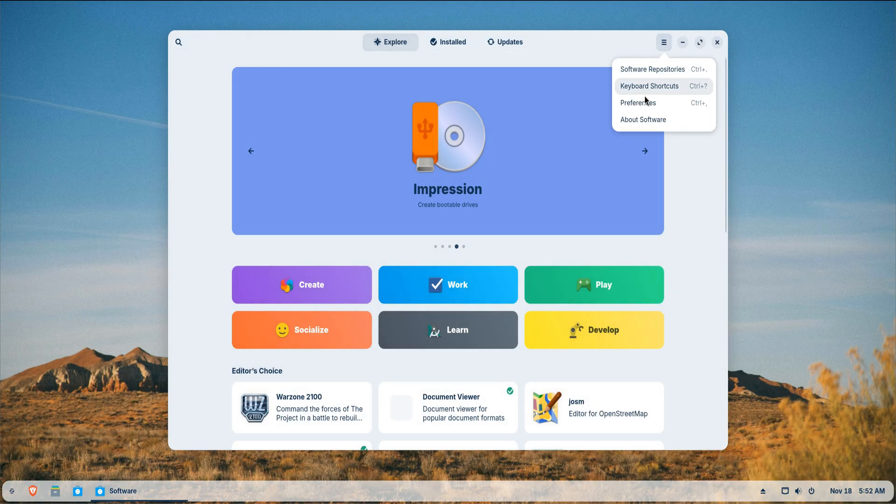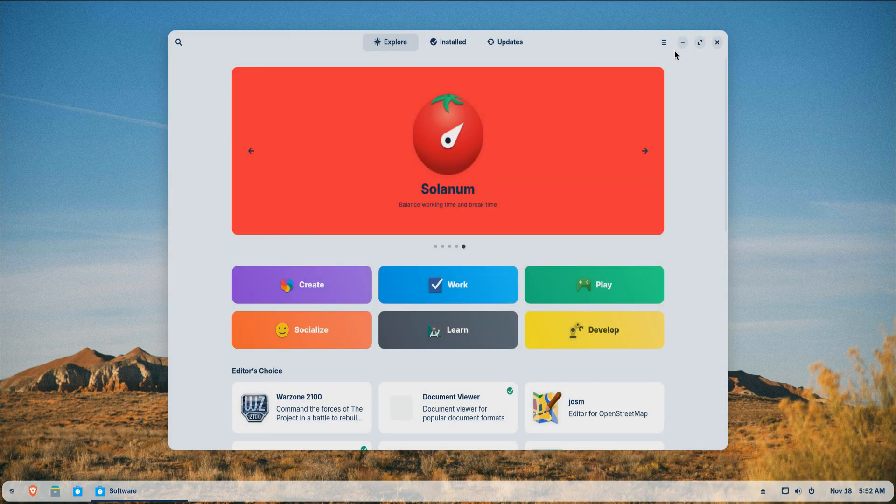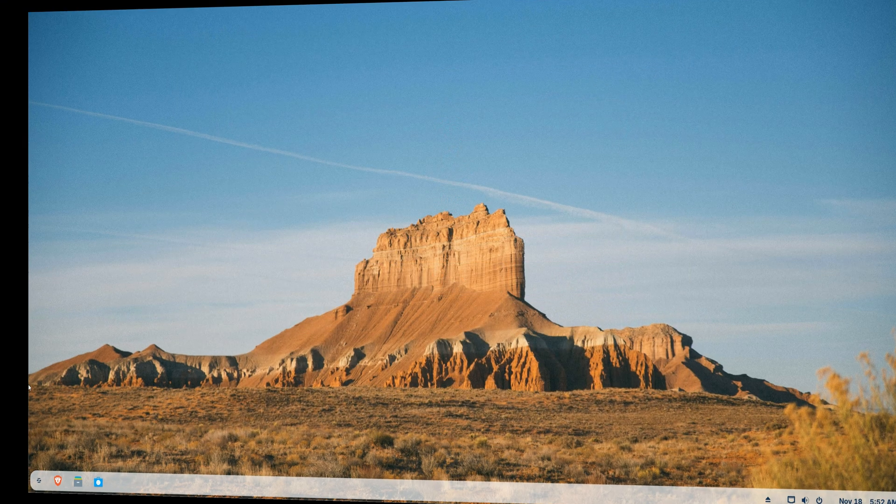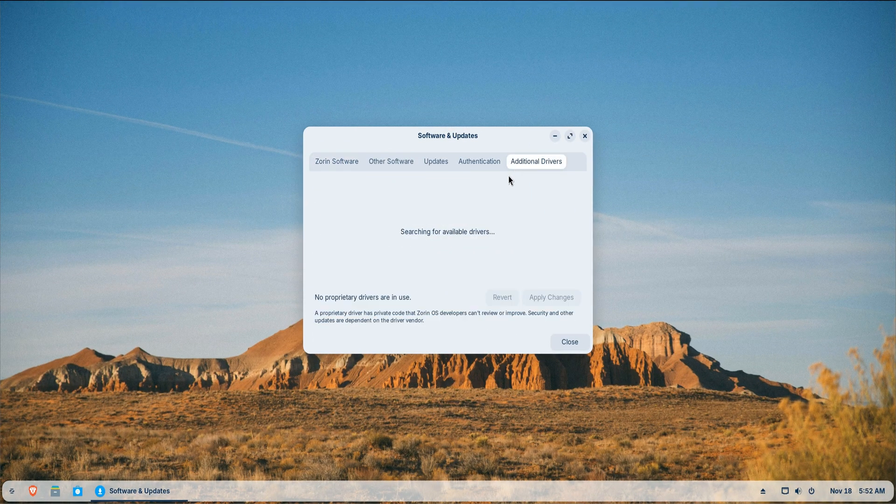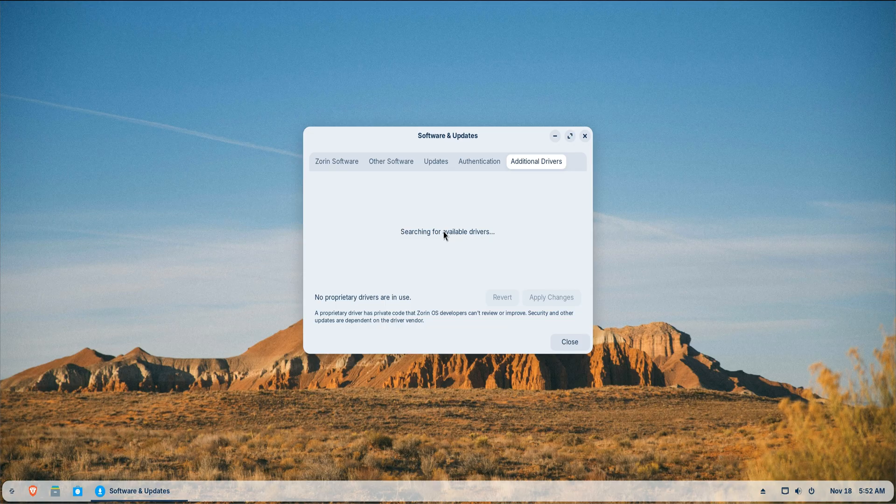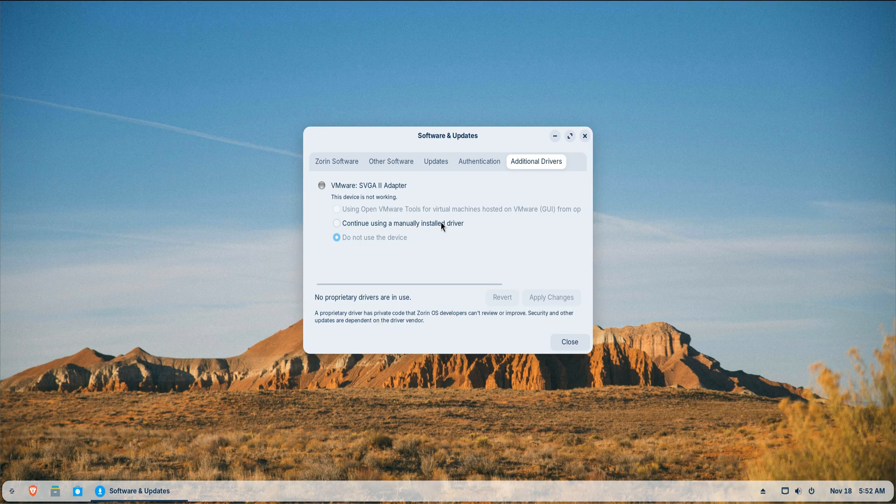Before diving into apps too deeply, check your hardware drivers. Go to the Additional Drivers tool and let Zorin scan your system. If you're using an NVIDIA GPU, this step is essential. The difference between the open source driver and the proprietary NVIDIA driver is huge.